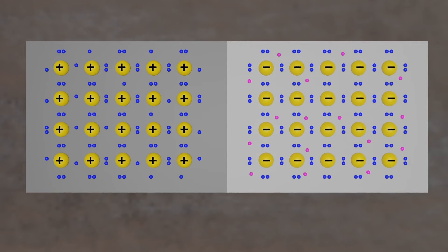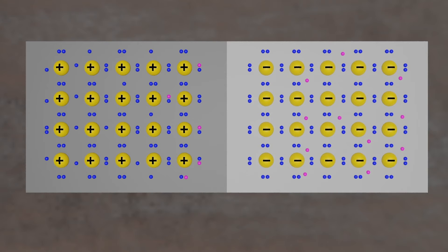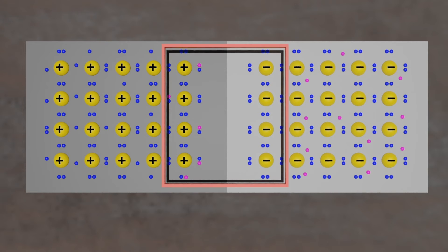When no voltage is applied to the diode, electrons from the n-type material fill holes from the p-type material along the junction between the layers, forming a depletion zone.